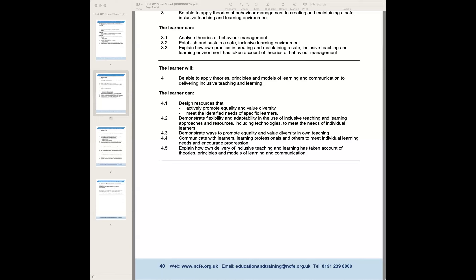In the handout provided yesterday, one would have been the transactional model of communication, which relates to being a good teacher and having good teaching practice — you need to be a good communicator. We also look at the universal design of learning, which is the UDL theory.